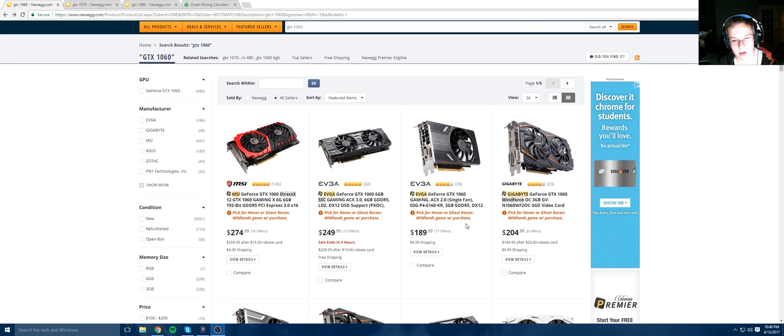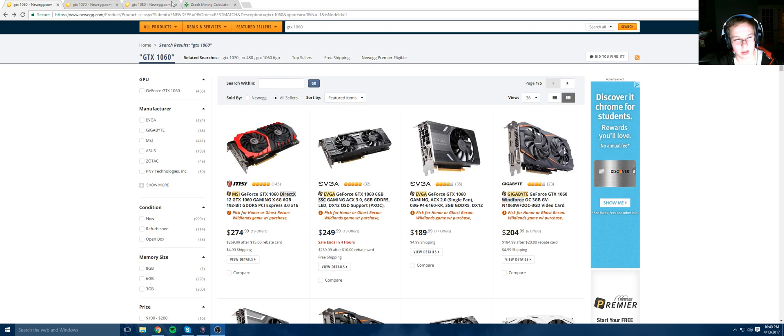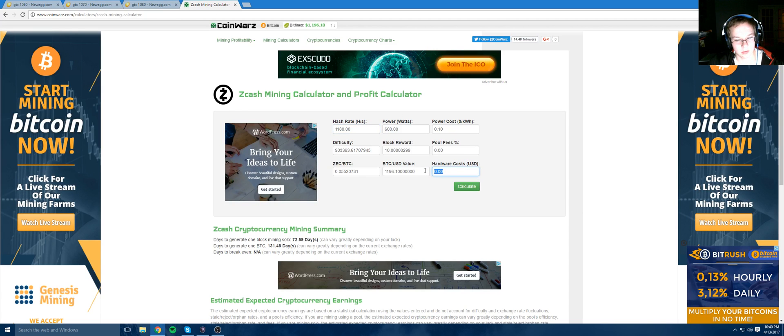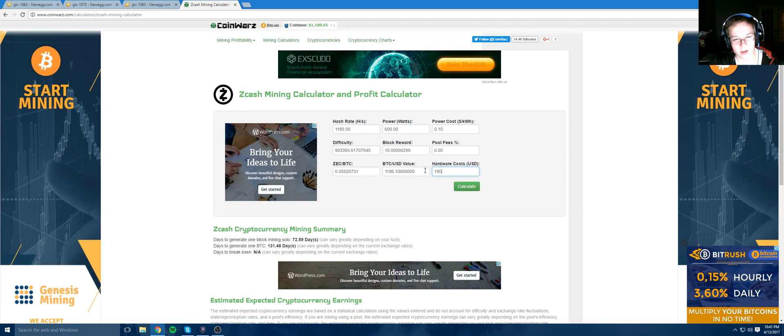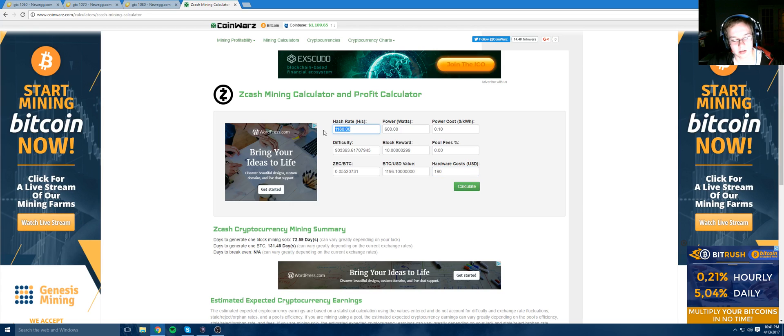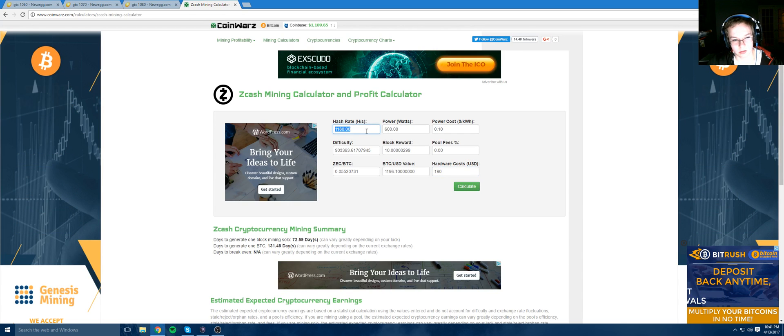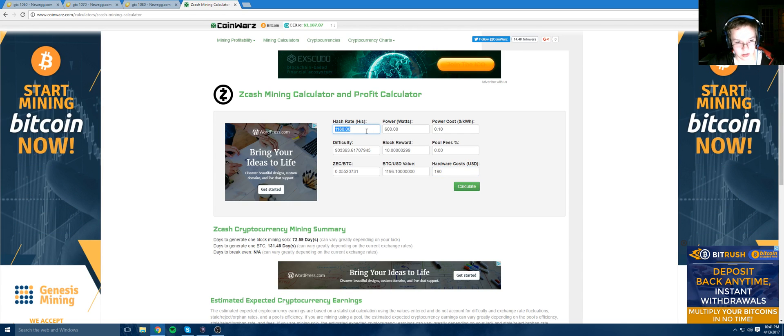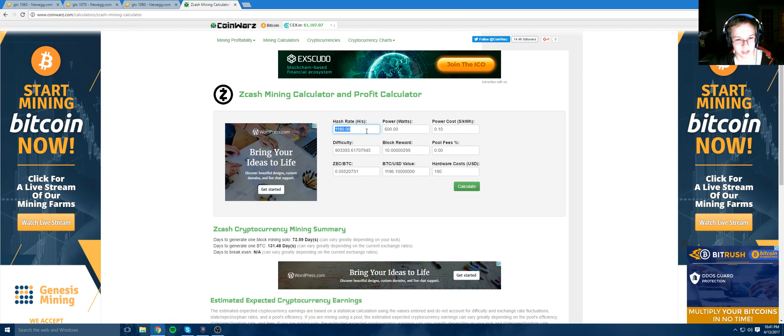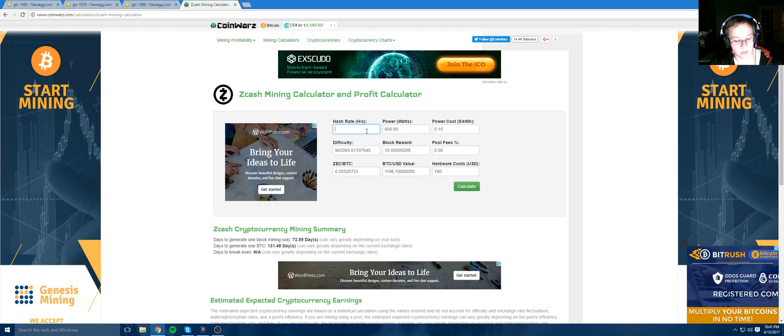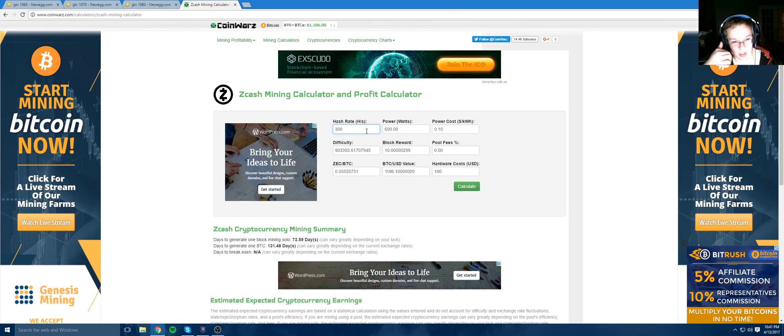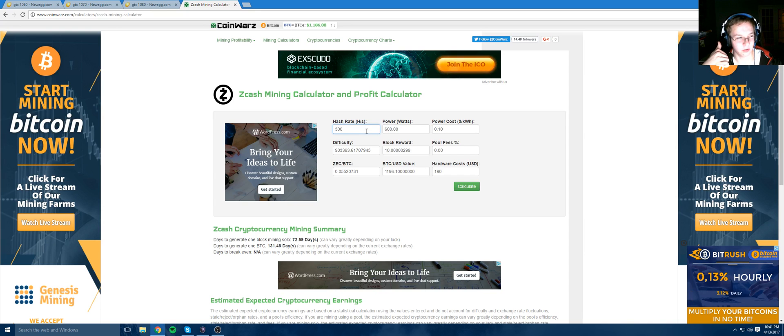Currently, let's see, this 1060 here is $190. Let's plug that into our calculator and stock it'll get you around 290 hashes. So with just a slight overclock, you can get 300.